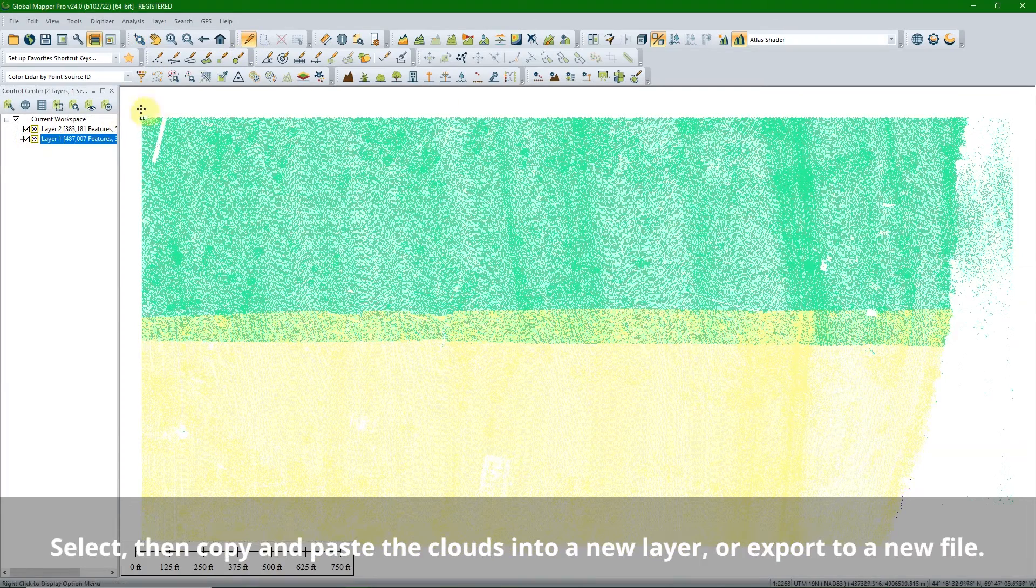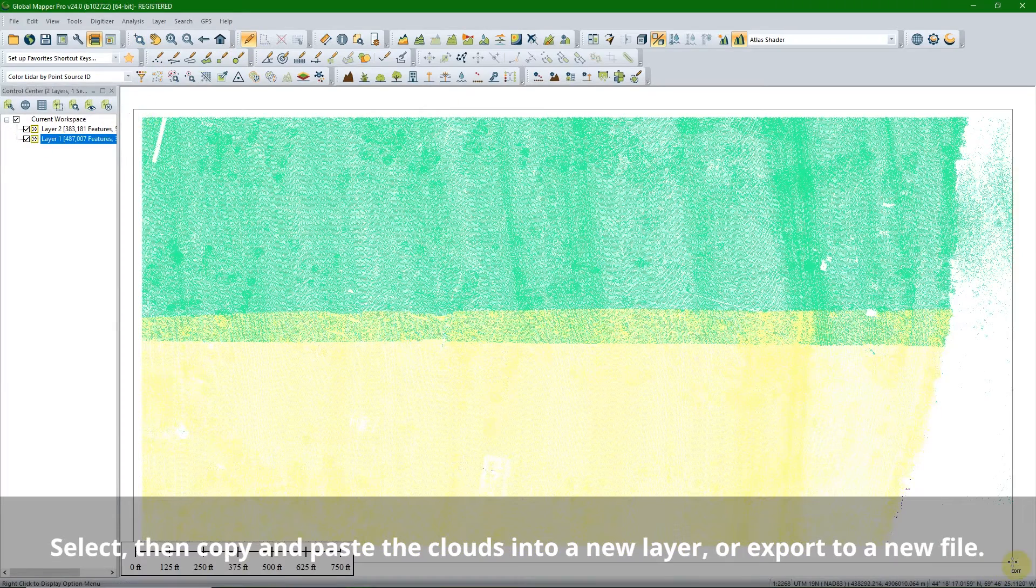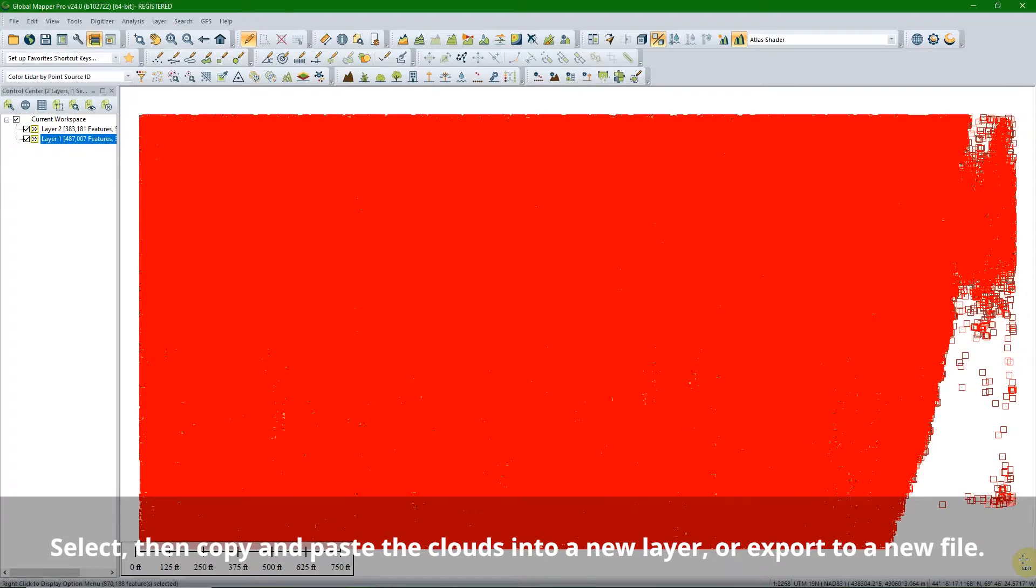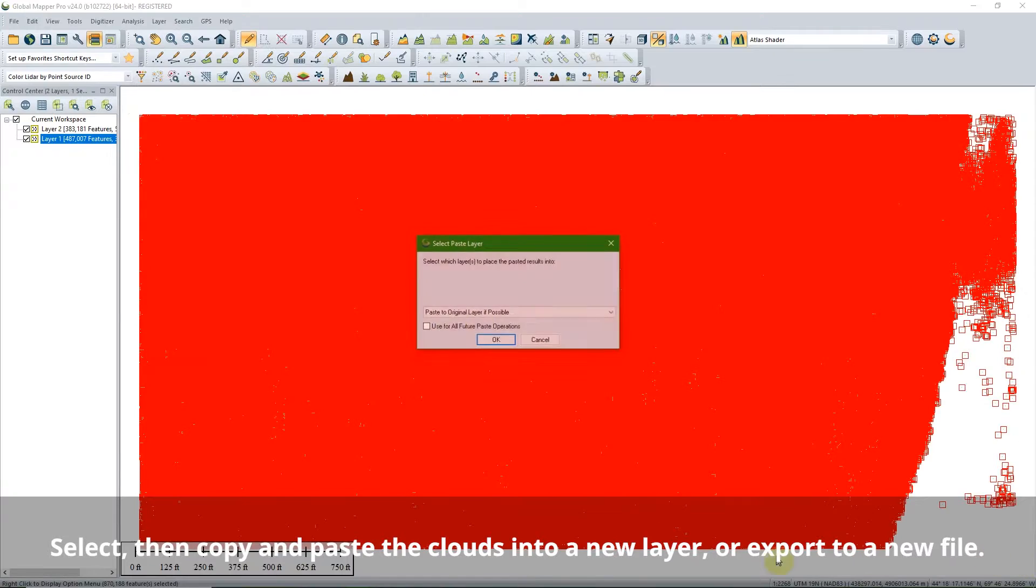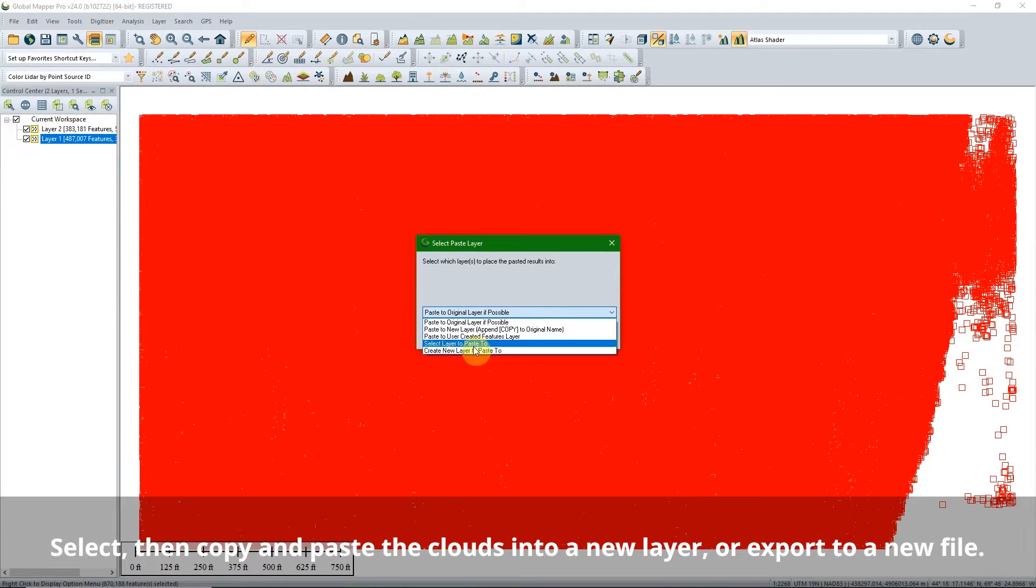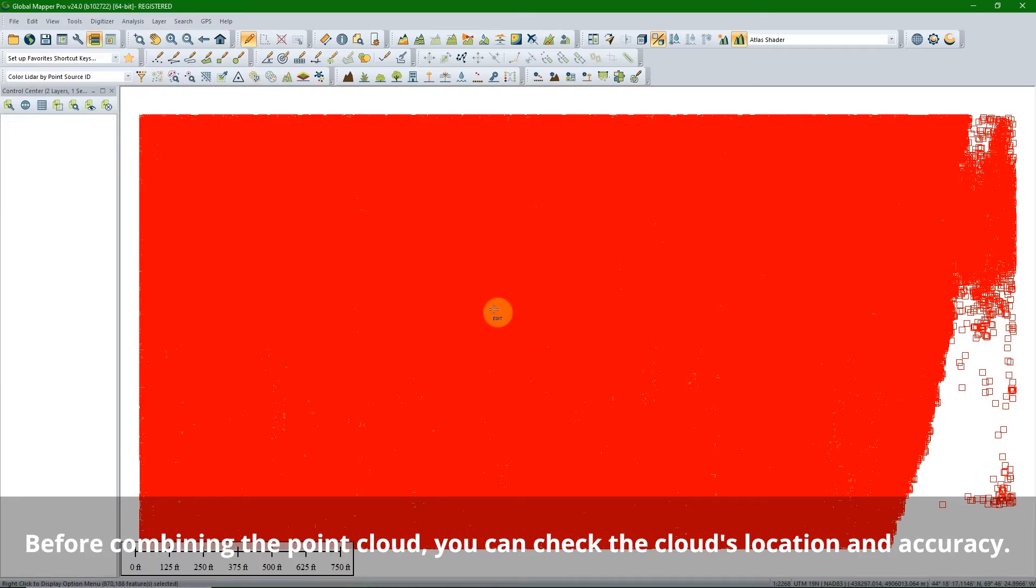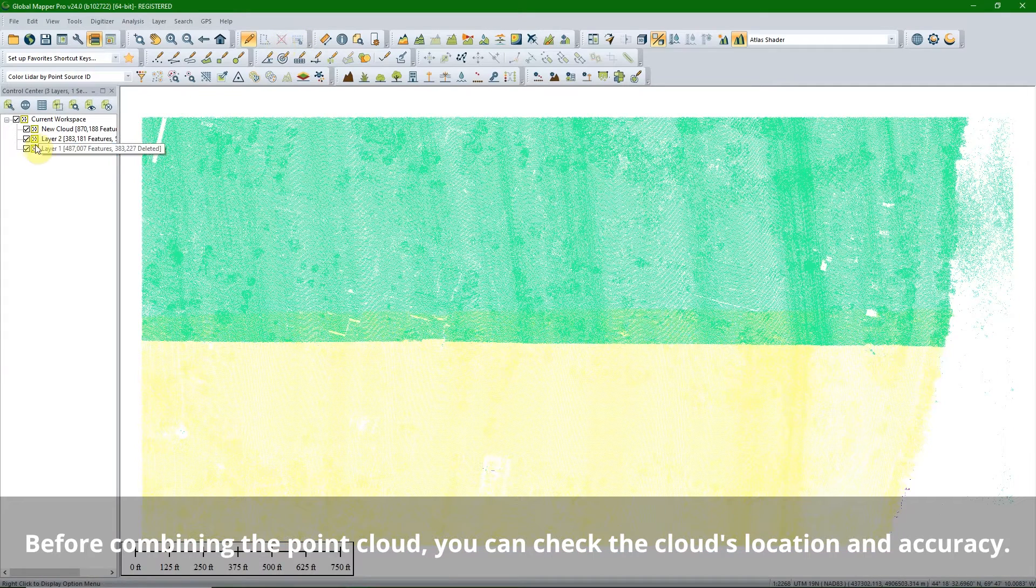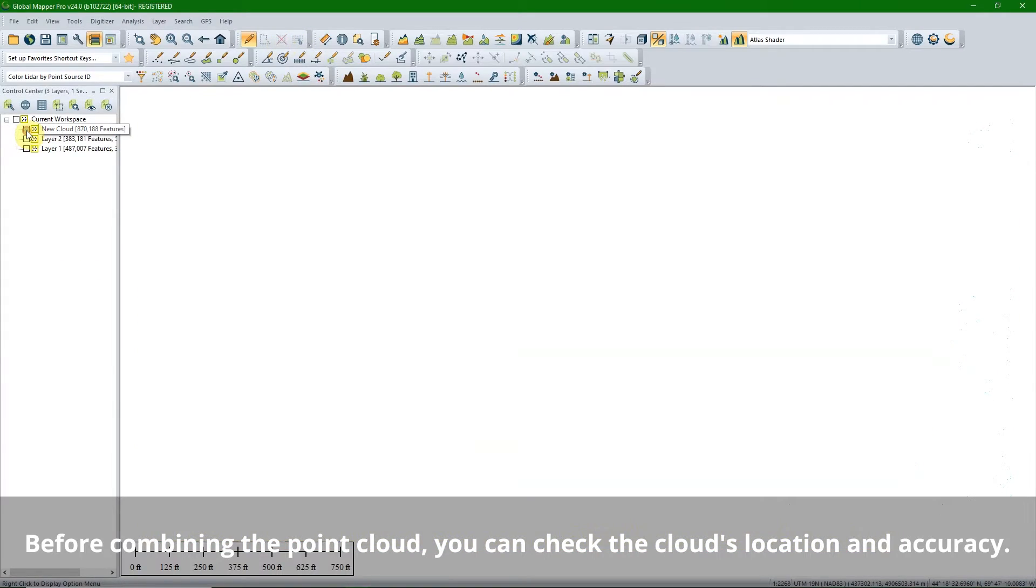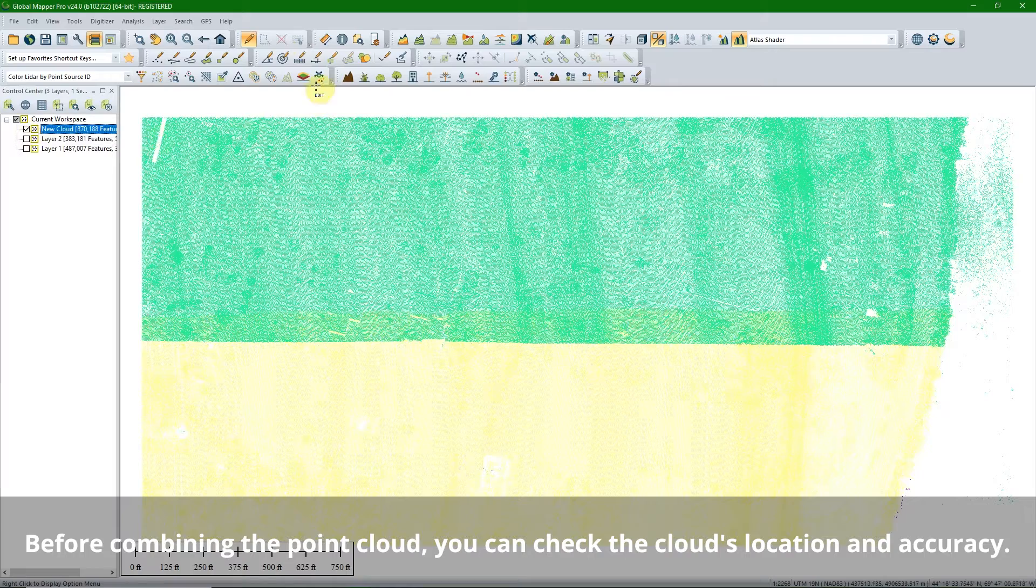To begin, select, then copy and paste the clouds into a new layer or export to a new file. This process creates a single data set from the point clouds, but it does not correct them for accuracy.